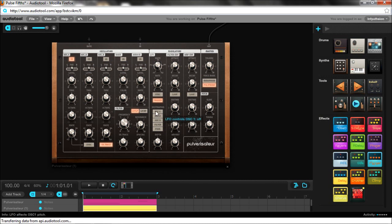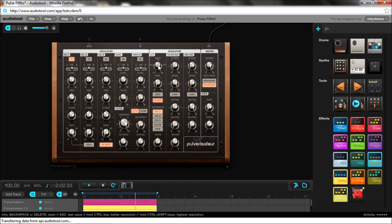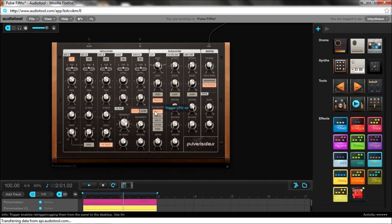So basically what this means is this. Say I turn on OSC 1. Since the LFO is operating at 100% all the time and triggers on every note, I can just use the depth knob to control the pitch.